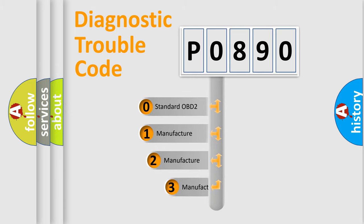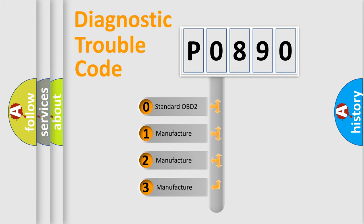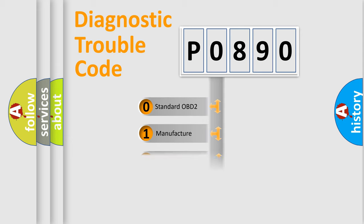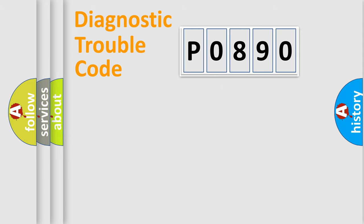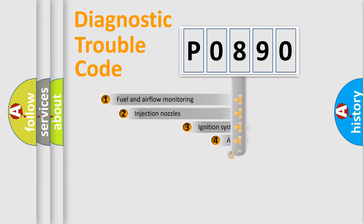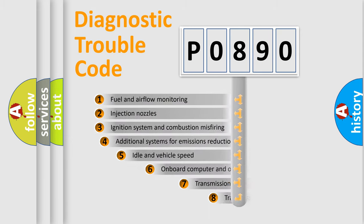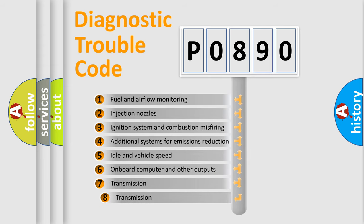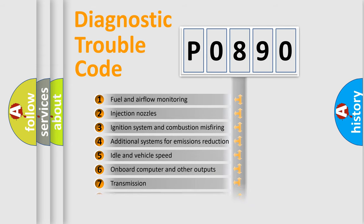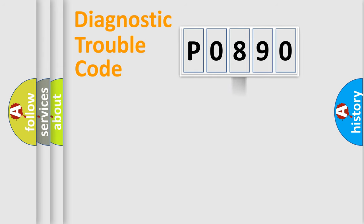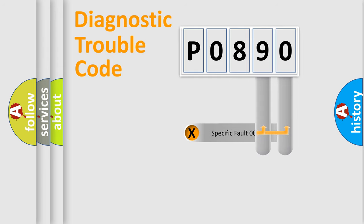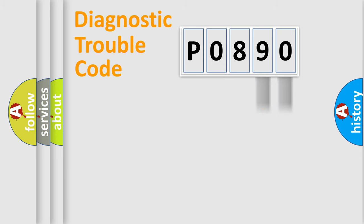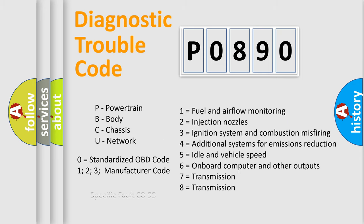If the second character is expressed as zero, it is a standardized error. In the case of numbers 1, 2, 3, it is a manufacturer-specific error. The third character specifies a subset of errors. The distribution shown is valid only for the standardized DTC code. Only the last two characters define the specific fault of the group. Let's not forget that such a division is valid only if the second character code is expressed by the number zero.